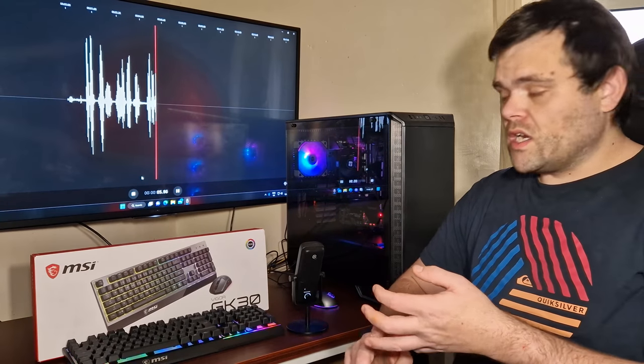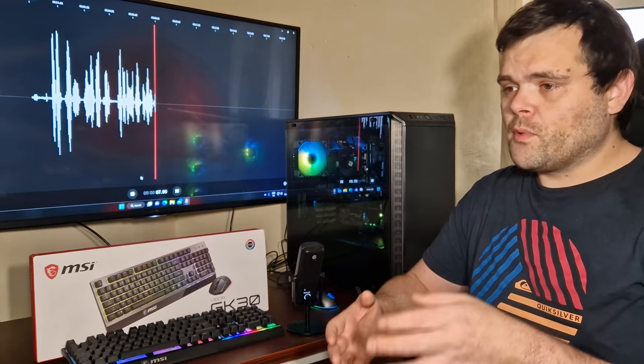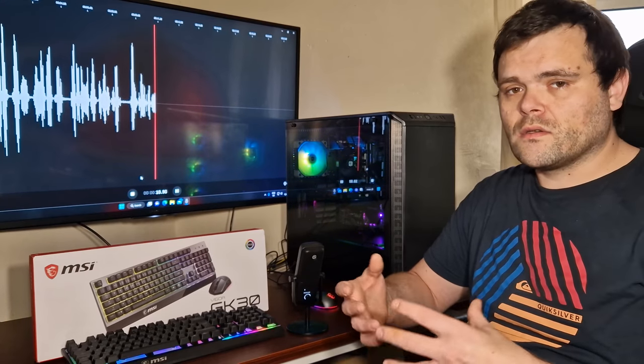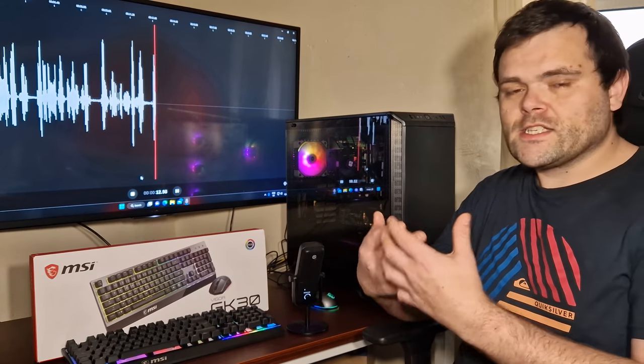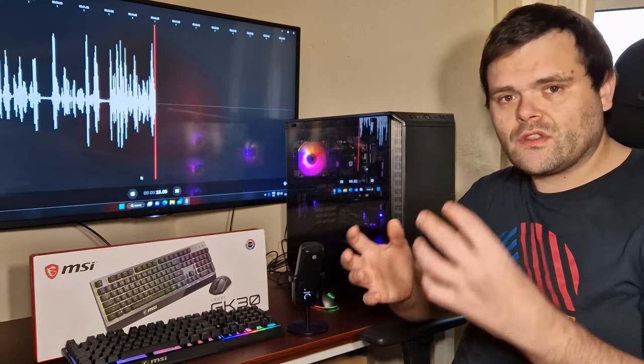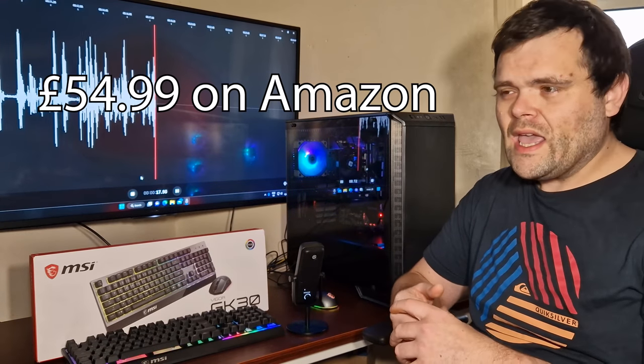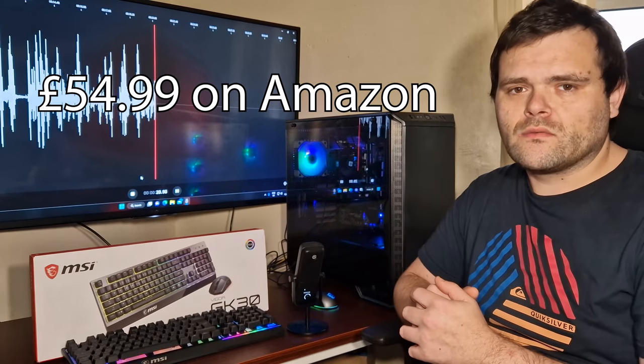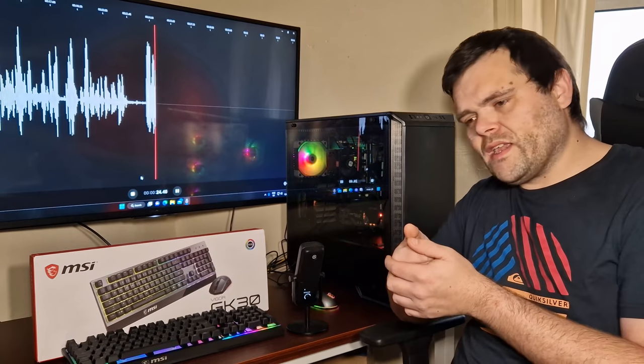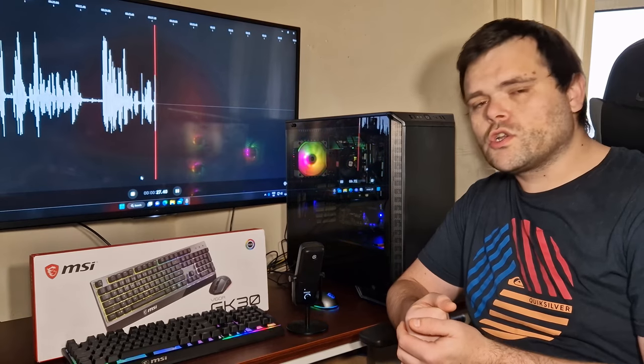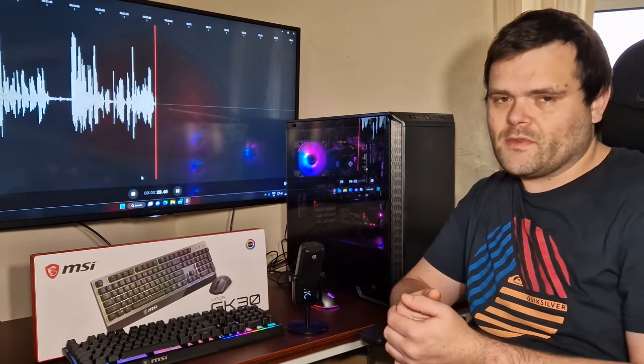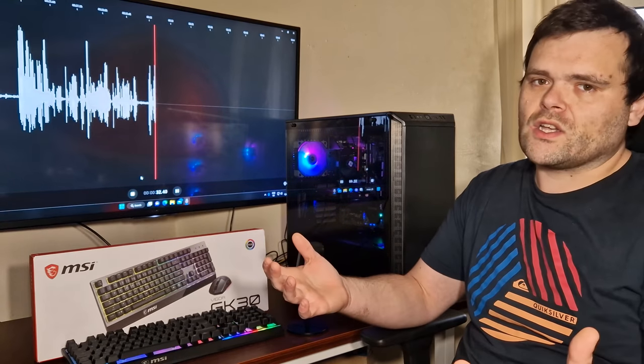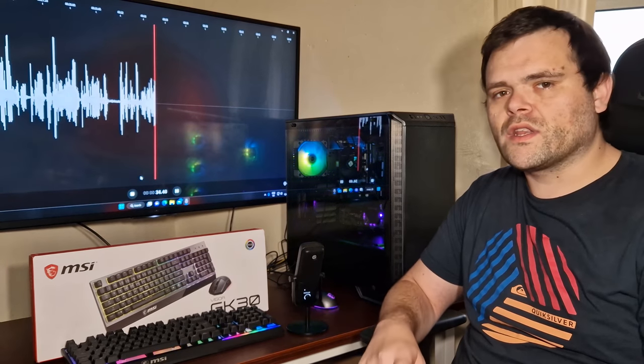Now this is a combo you can buy from MSI. I believe it's around the 30 to 40 pound mark. If I am incorrect, I'll make sure to put it down below in the comments. I believe for the price, it's actually a good combination.